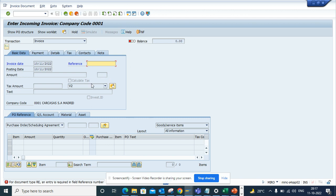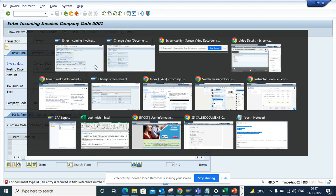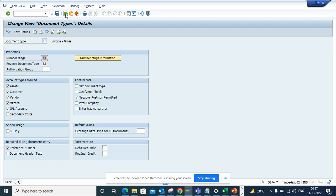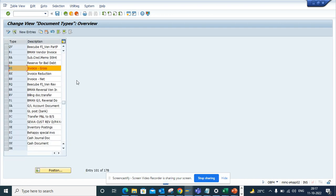So in this way you can make that particular field mandatory in MIRO transaction and eventually you can use this particular transaction code to make other things mandatory also.